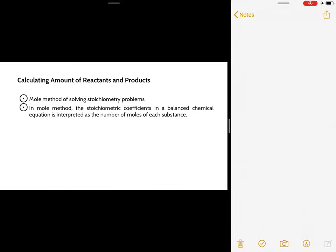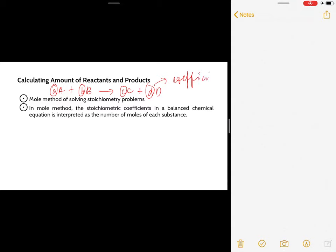For calculating amounts of reactants and products, we use the mole method. In the mole method, the stoichiometric coefficients in a balanced chemical equation are interpreted as the number of moles of each substance. In a hypothetical chemical reaction, the small letters pertain to your coefficients, and those coefficients correspond to the number of moles.